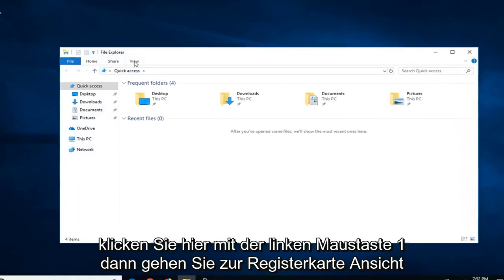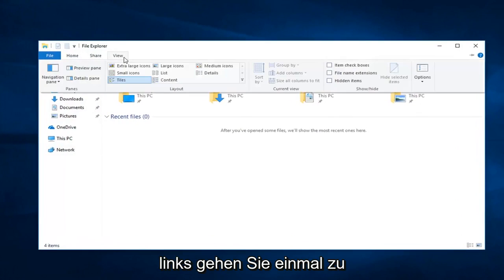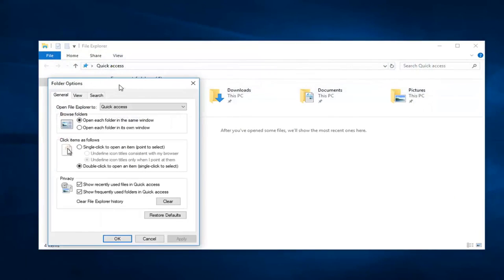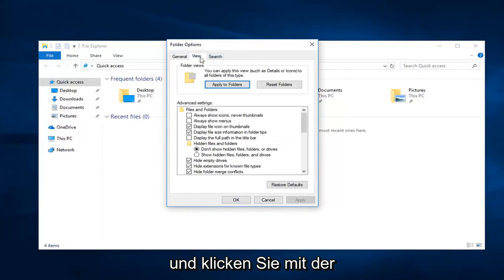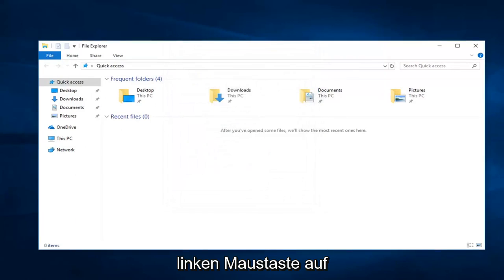Go up to the view tab, left click on that one time. Go over to options and left click on options. Left click on the view tab, and underneath hidden files and folders, select show hidden files, folders, and drives, and then left click on Apply.